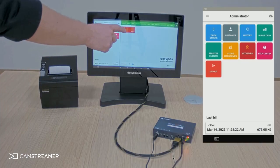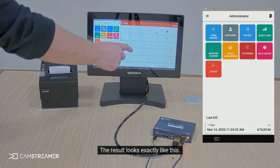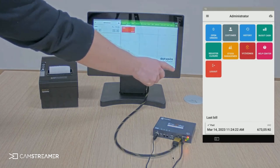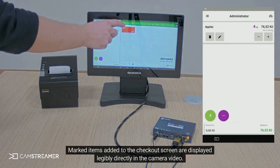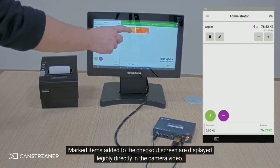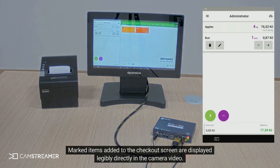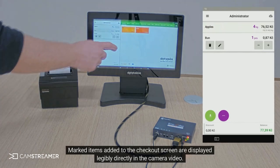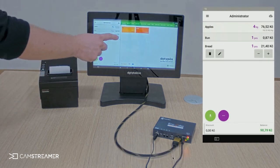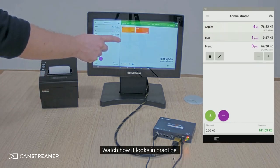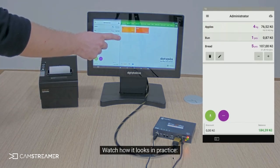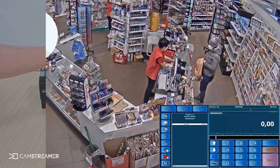The result looks exactly like this. Marked items added to the checkout screen are displayed legibly directly in the camera video. Watch how it looks in practice.